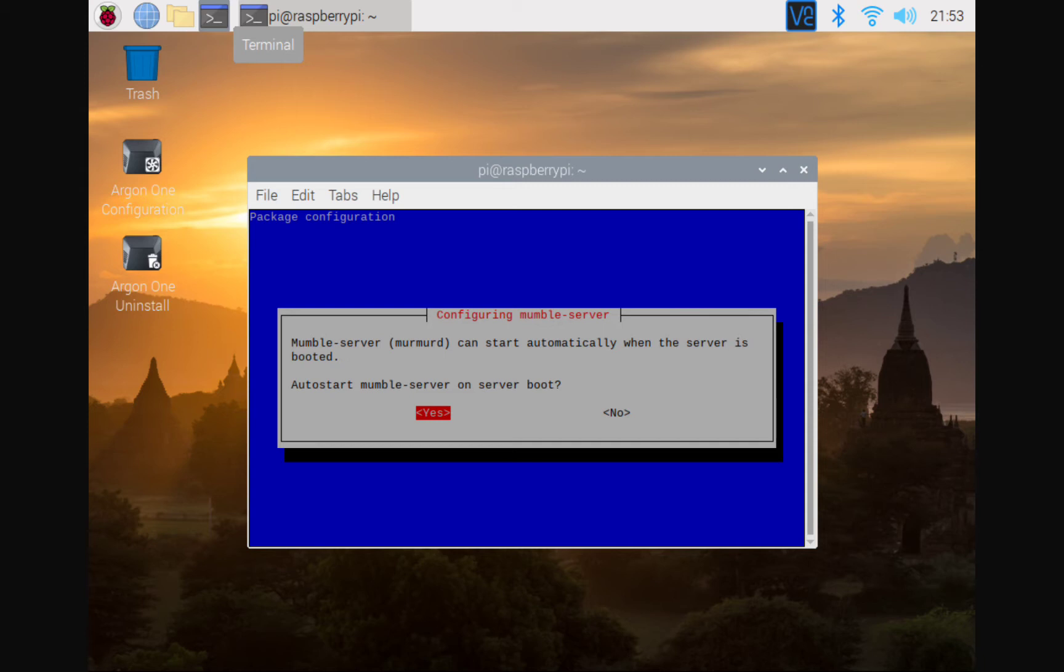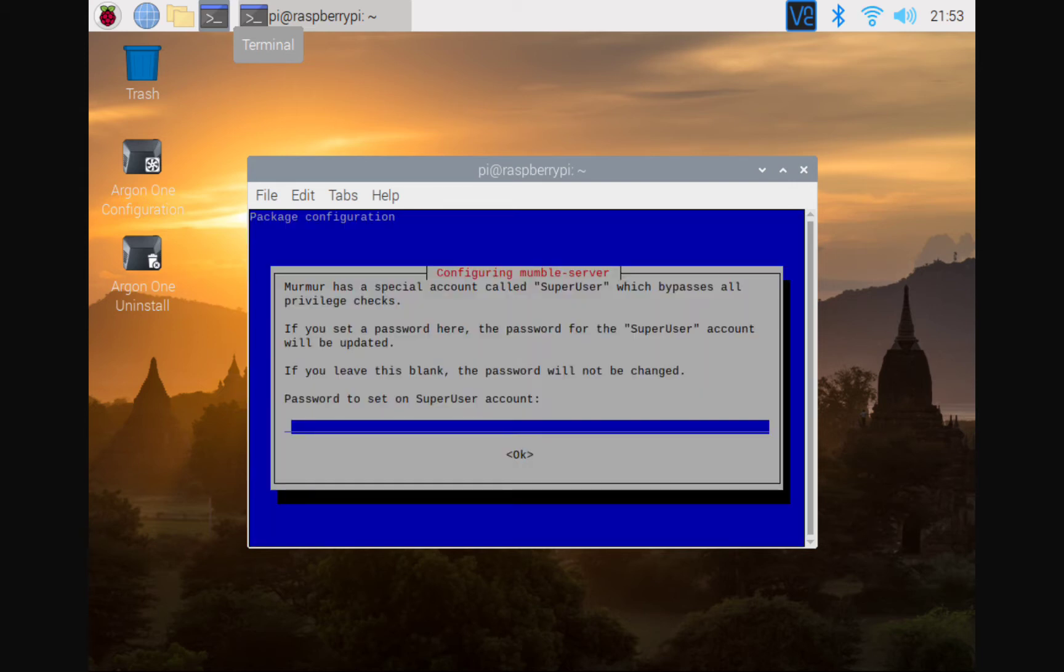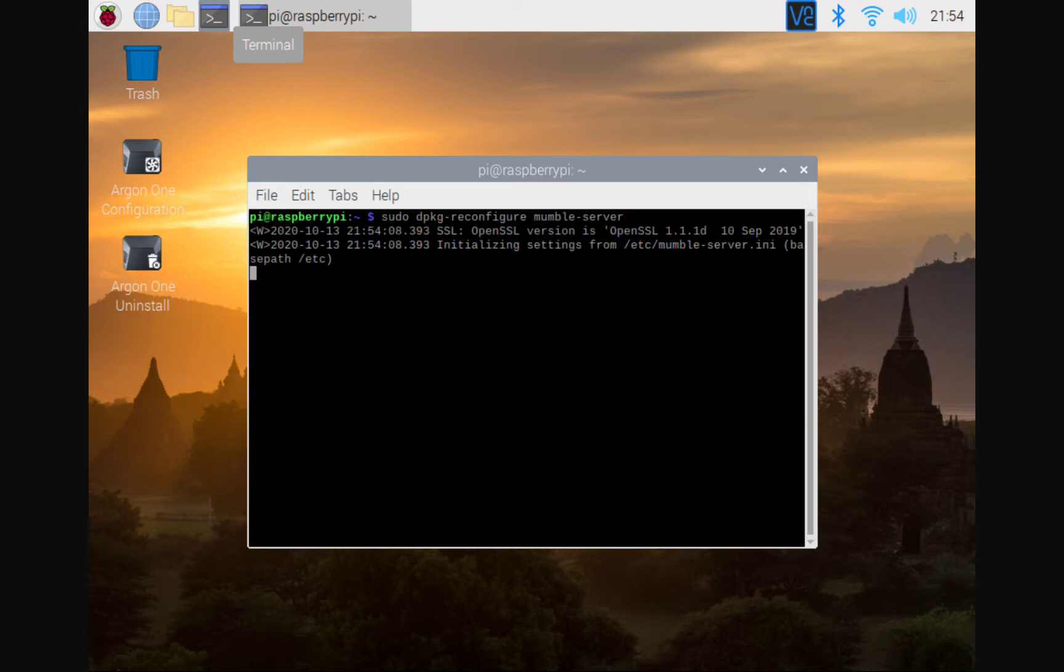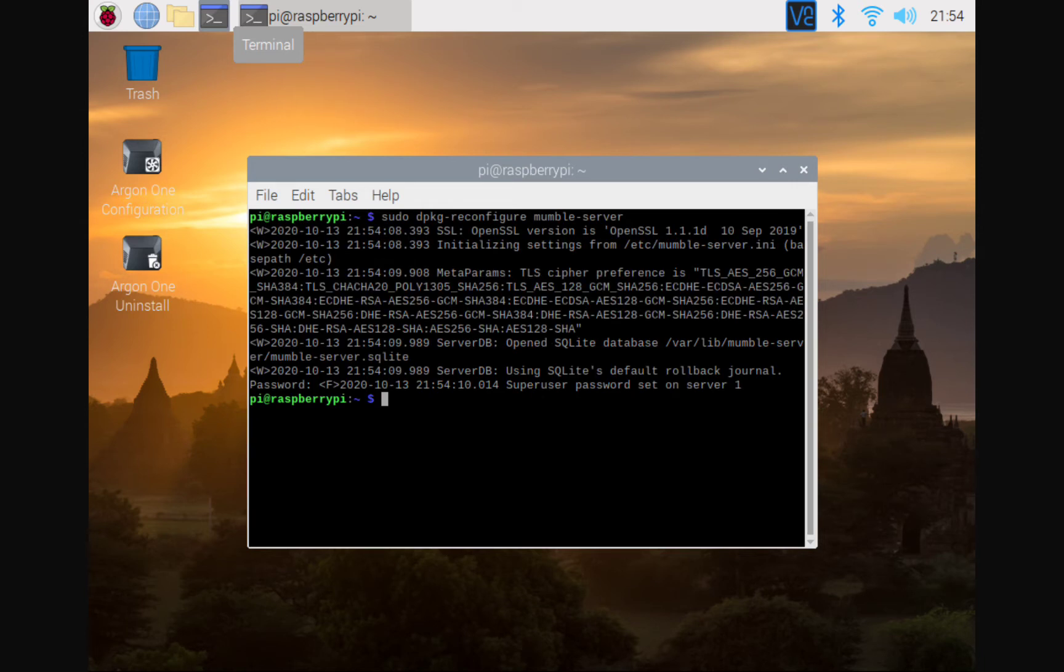All right. Just one second, guys. Again, we're experiencing a little bit of that lag. Here we will set up our super user password. So let me just go ahead and do something here. Let me go ahead and put in the password. And boom, that piece is done.